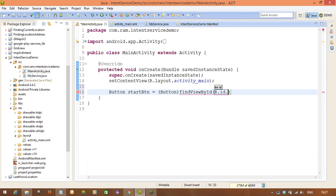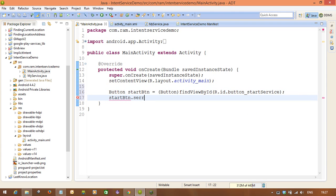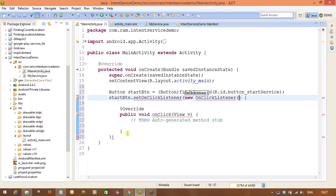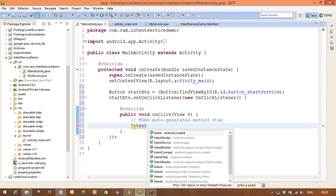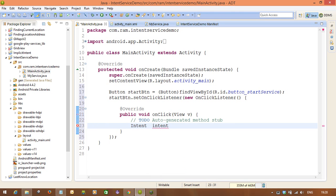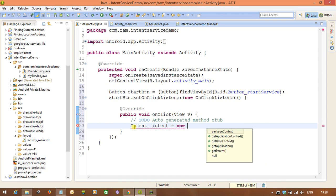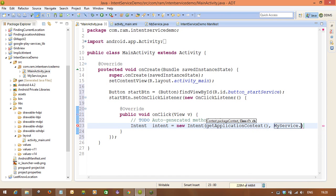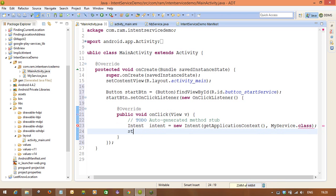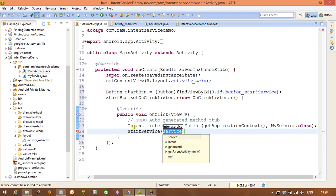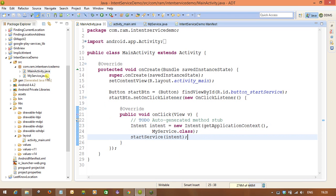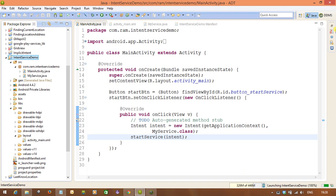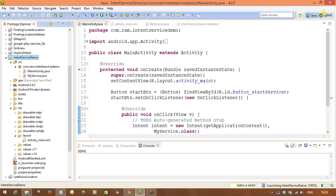Now for the button: find it by ID using R.id.button_start_service, then set an OnClickListener. Inside the listener, create an Intent — 'Intent intent = new Intent(getApplicationContext(), MyService.class)' — and then call startService(intent). That's it. We do not need to call stopService here.